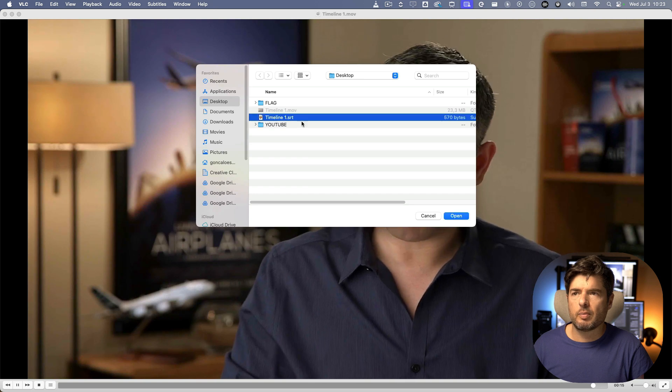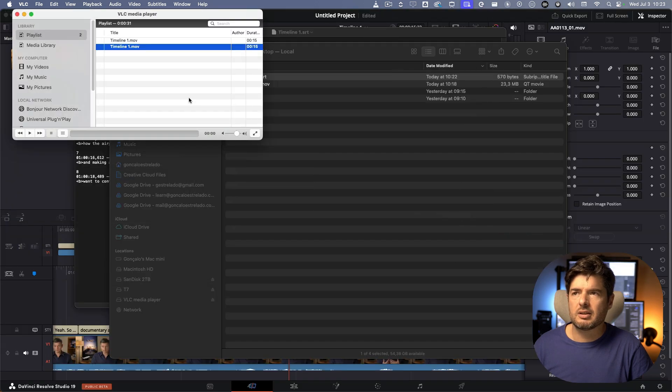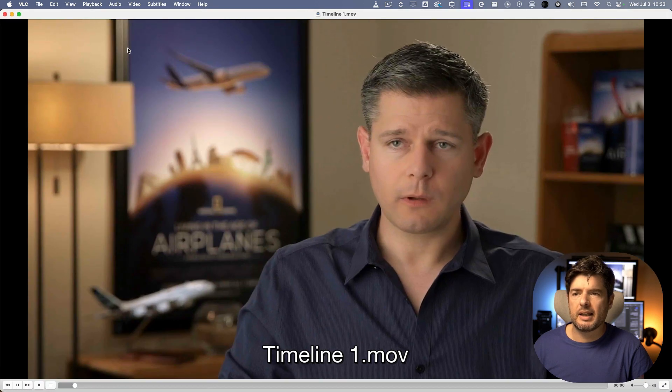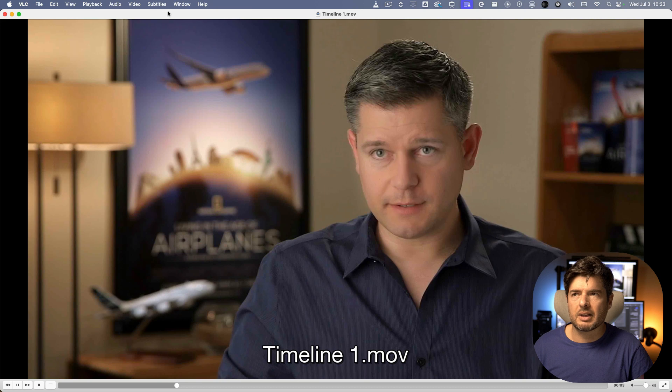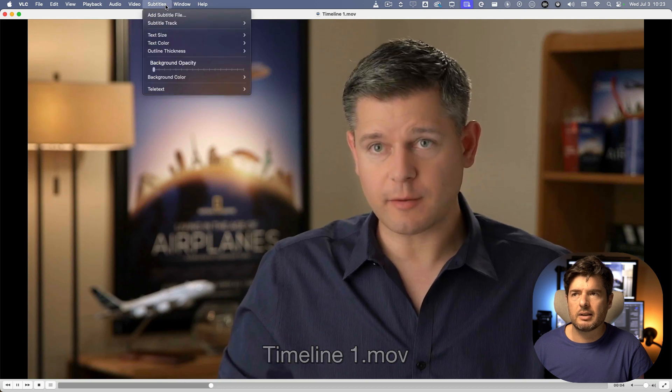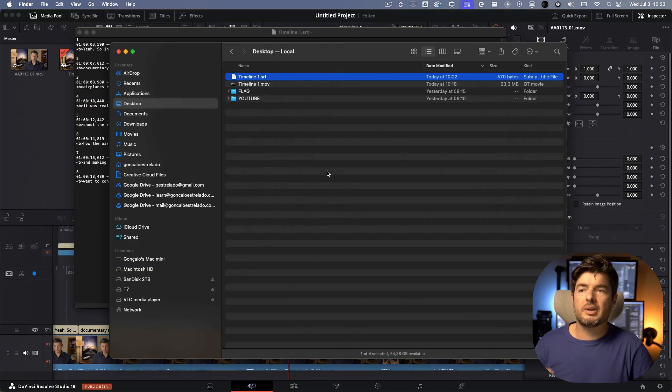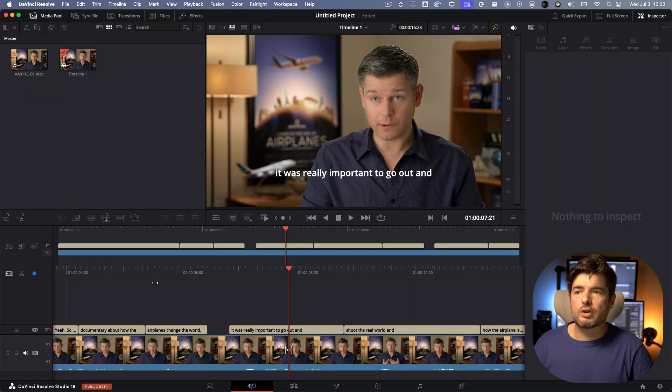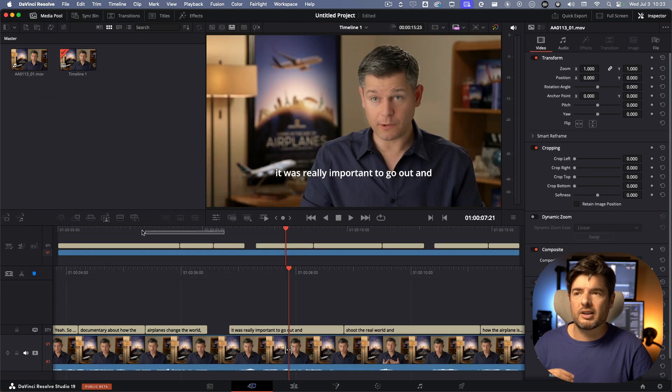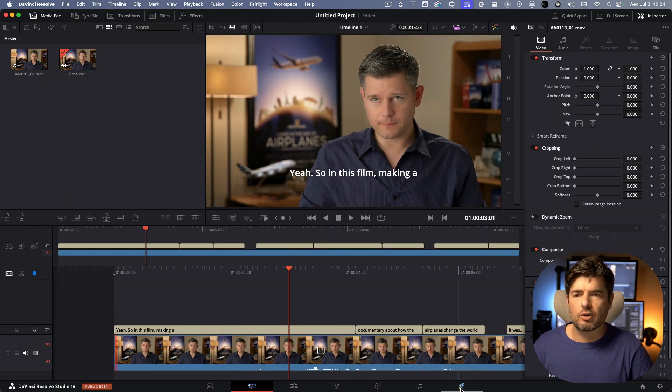Even if you go here on subtitles, add subtitle track, and then you open up the SRT, you play again and still no subtitles. What's happening is because the subtitle has the one, it's making this error once you're exporting the video.